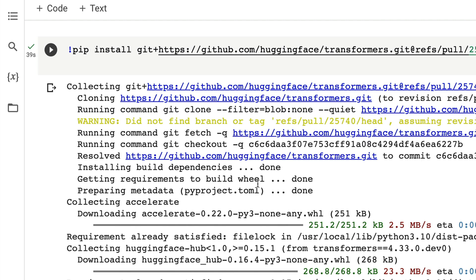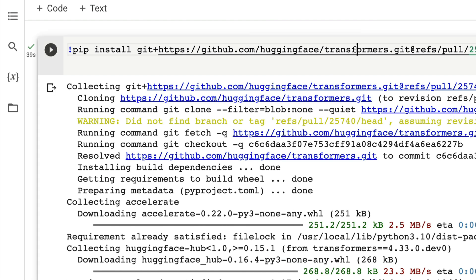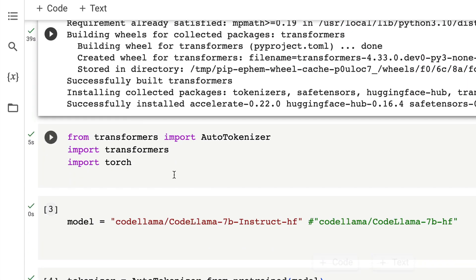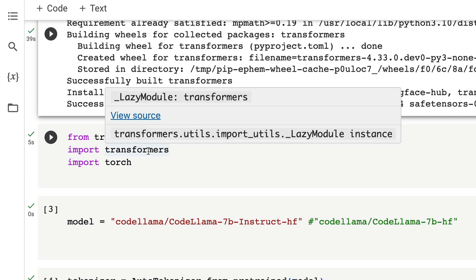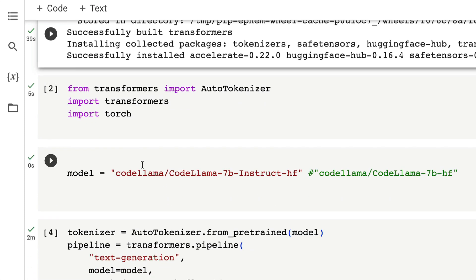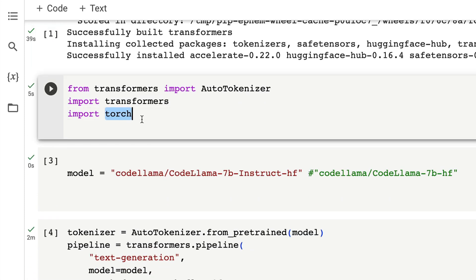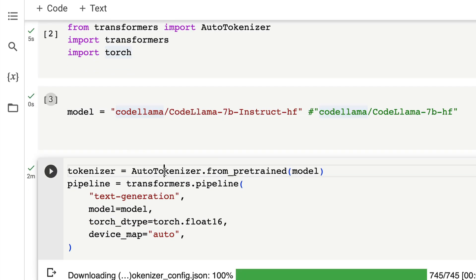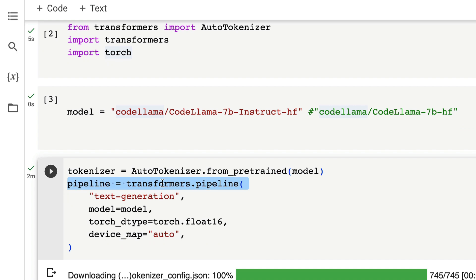Overall I hope this video was helpful to you in learning how to run Code Llama 7 billion parameter model on Google Colab. It's a very simple set of instructions: install the latest transformers from GitHub, install accelerate which will help us in memory management, and then from transformers load AutoTokenizer and import transformers which we're going to use for pipeline, then import torch which is something we're going to use for the data type, and then specify the model and then download the tokenizer.